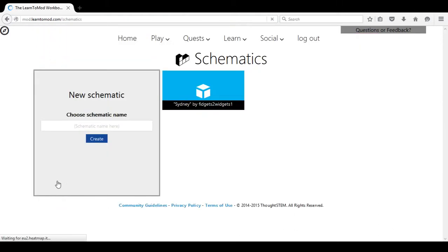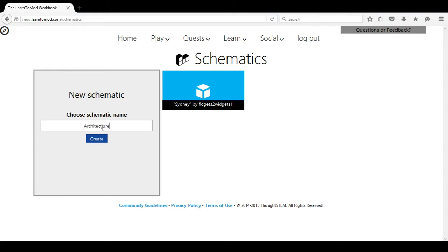It says Make Schematic. I will call my new schematic Architecture. When I select Create,